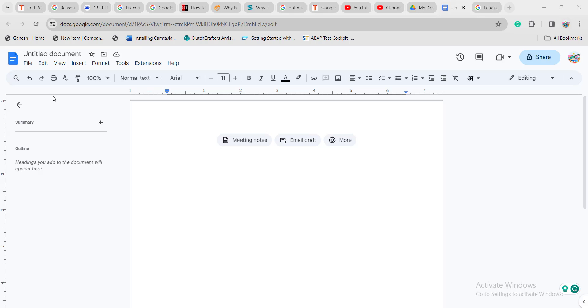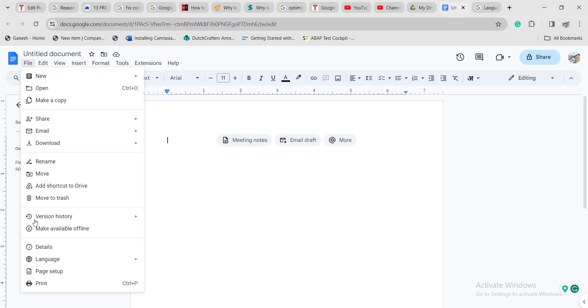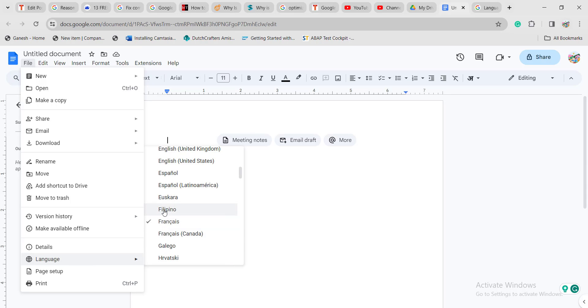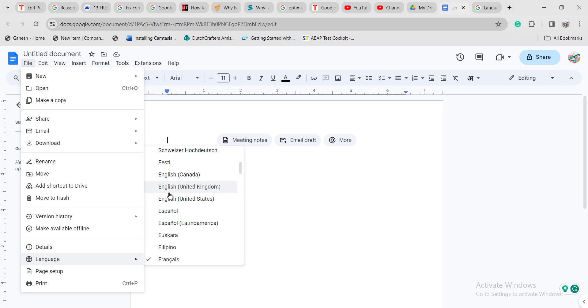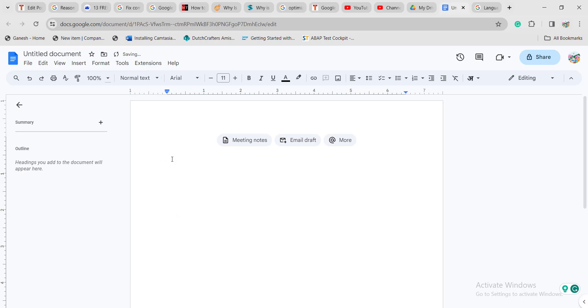If you want to keep the English language, click on the file option again, then language. Now it is in French. I want to keep English in the United Kingdom, Canada, or United States. Here I want to keep it as United States. Once you click on that, it will be changed.